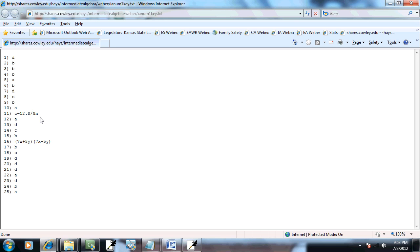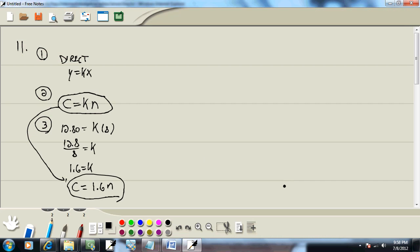That's interesting. They leave it as 12.8 divided by eight. Don't know why they would do that. Because this is not an approximation. 12.8 divided by eight. This is an exact value. So, either one would be, well, actually, mine is correct. Theirs is wrong. They didn't simplify it.